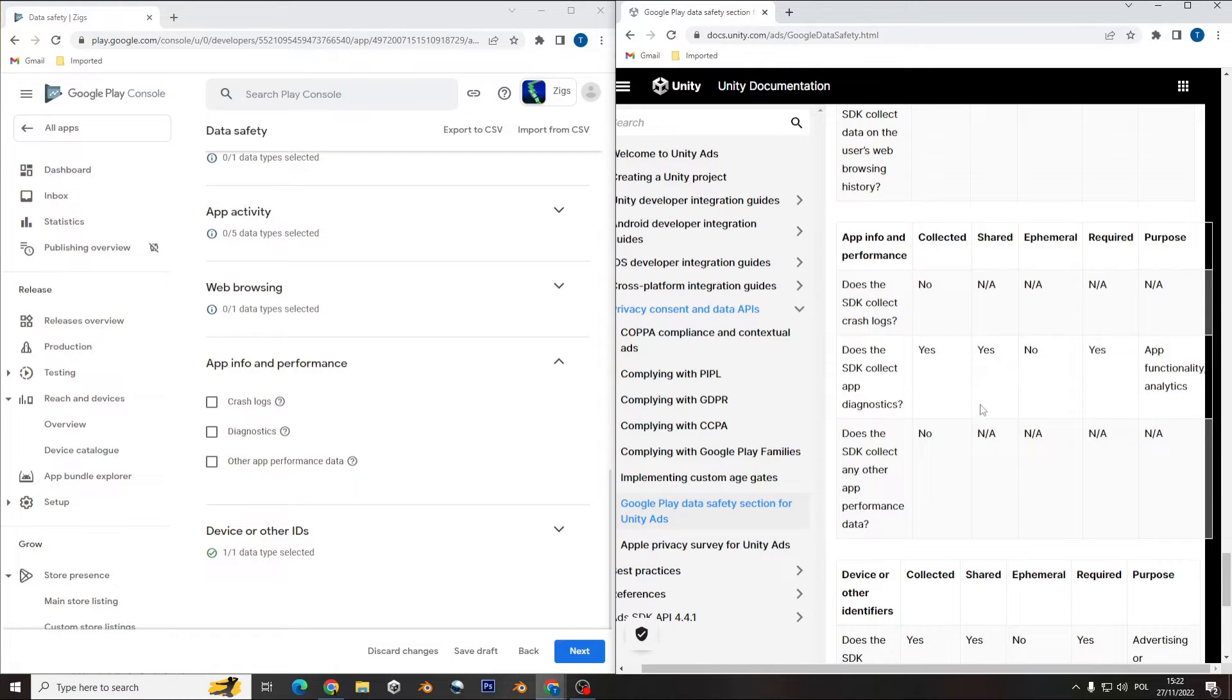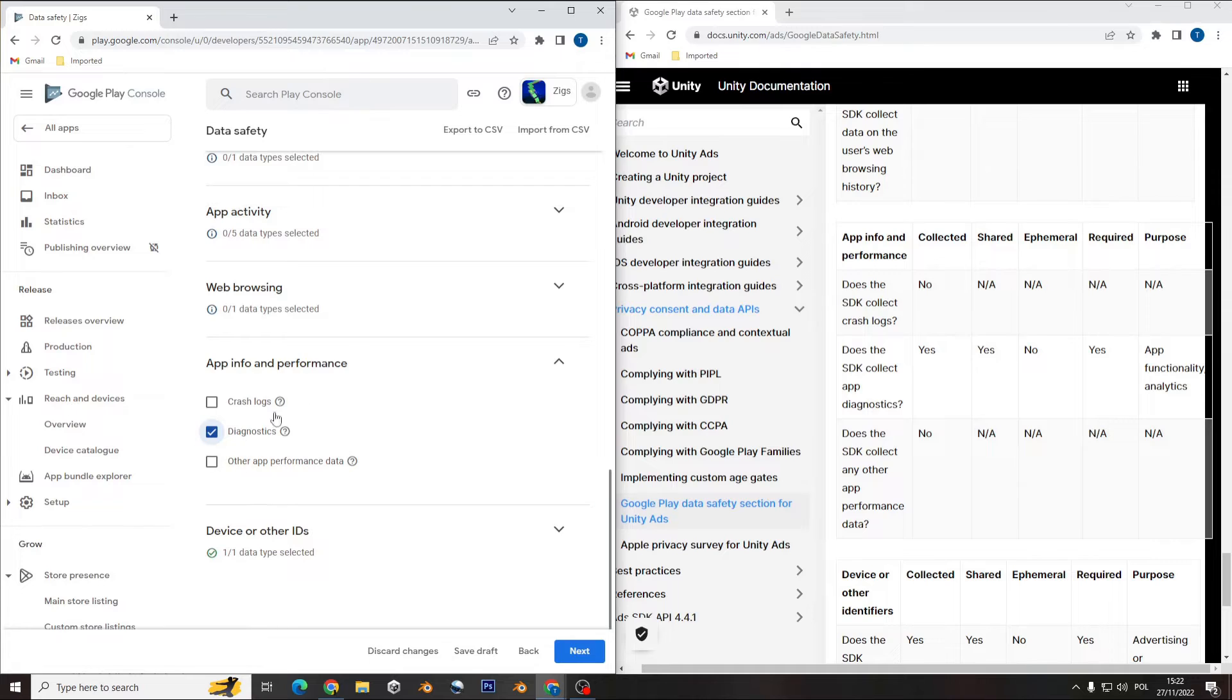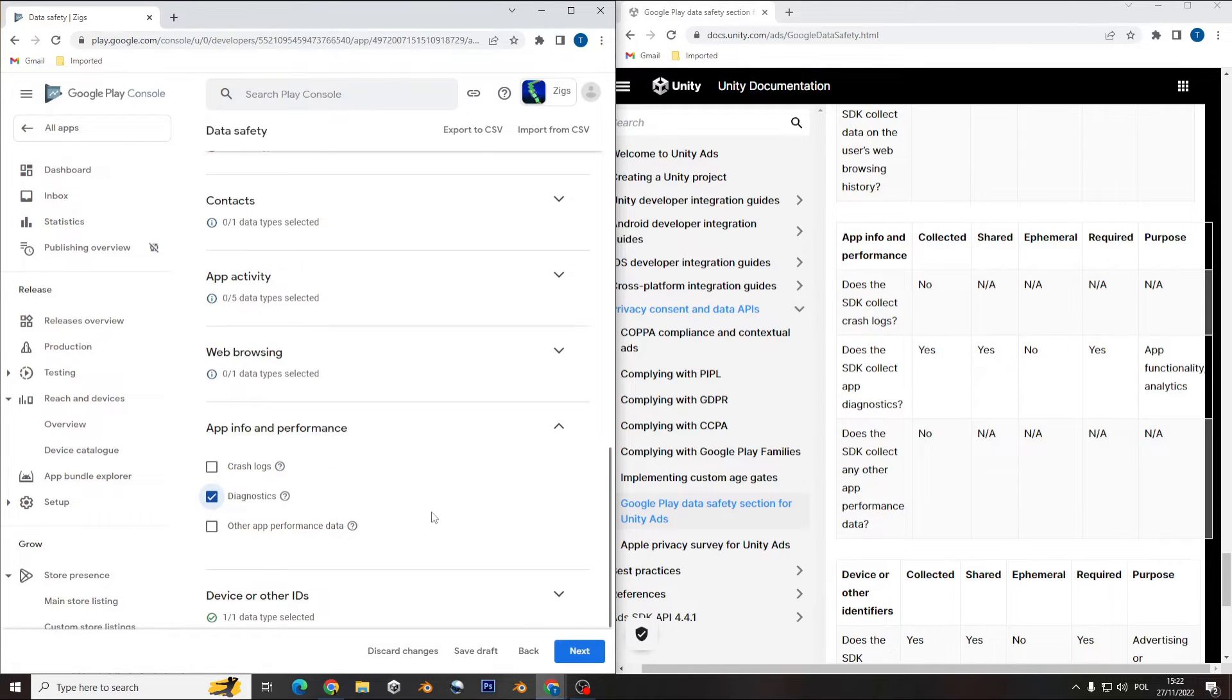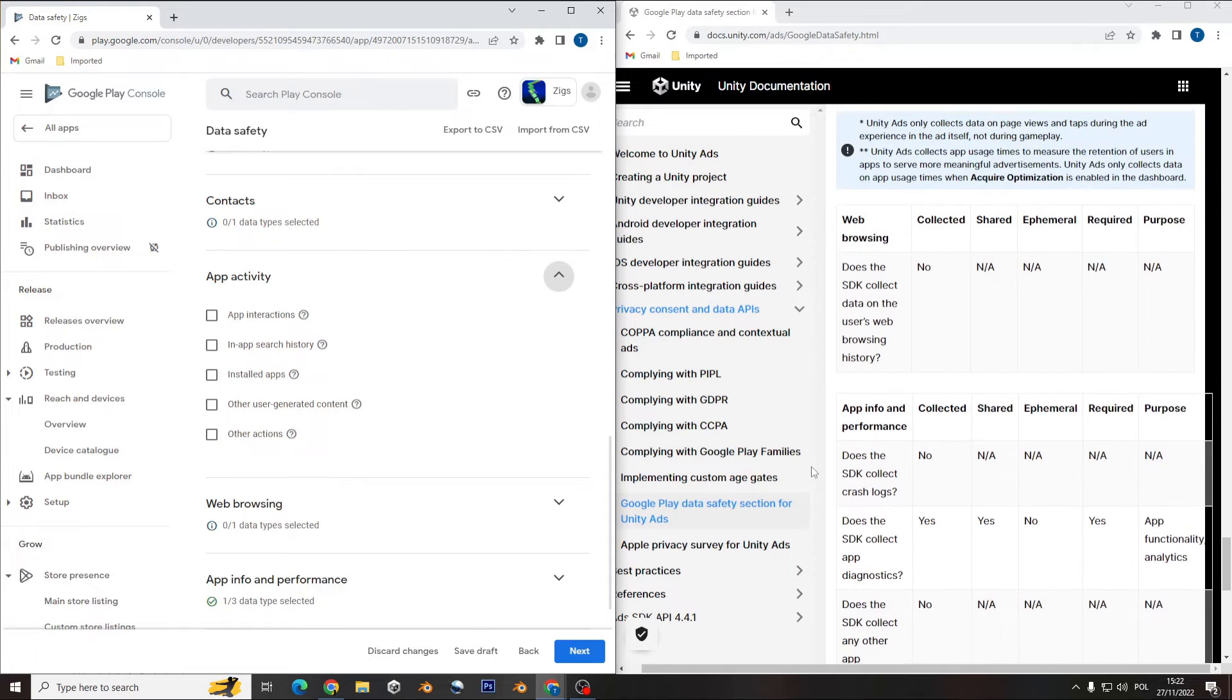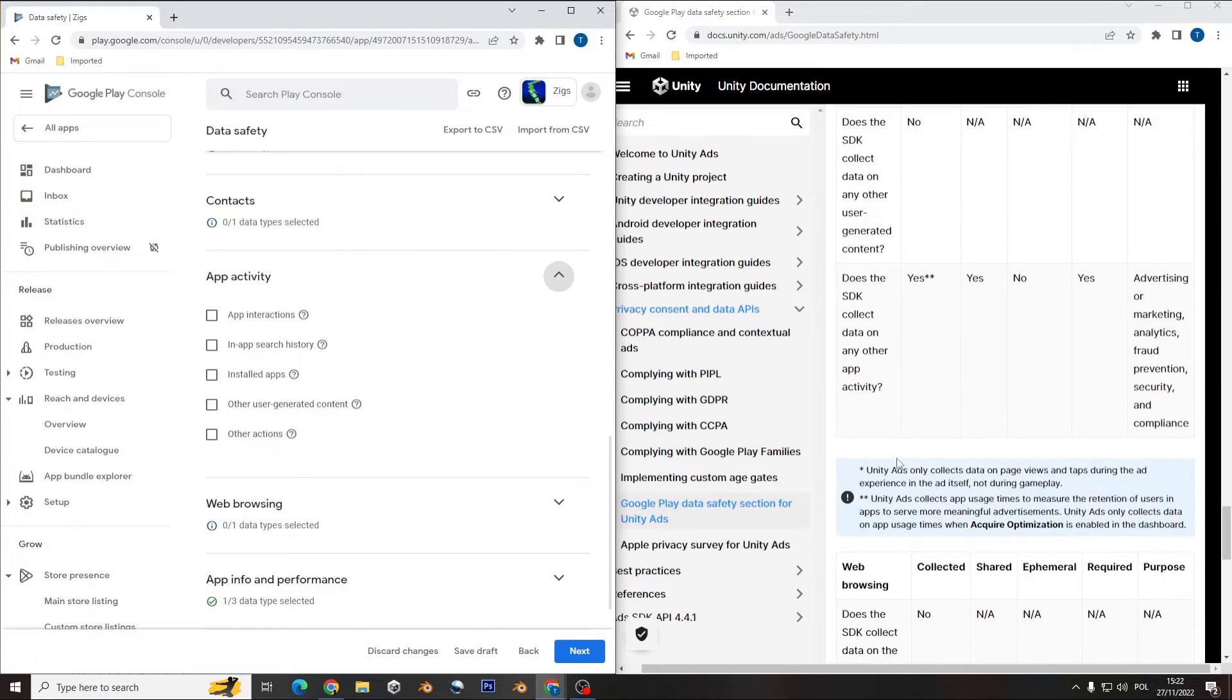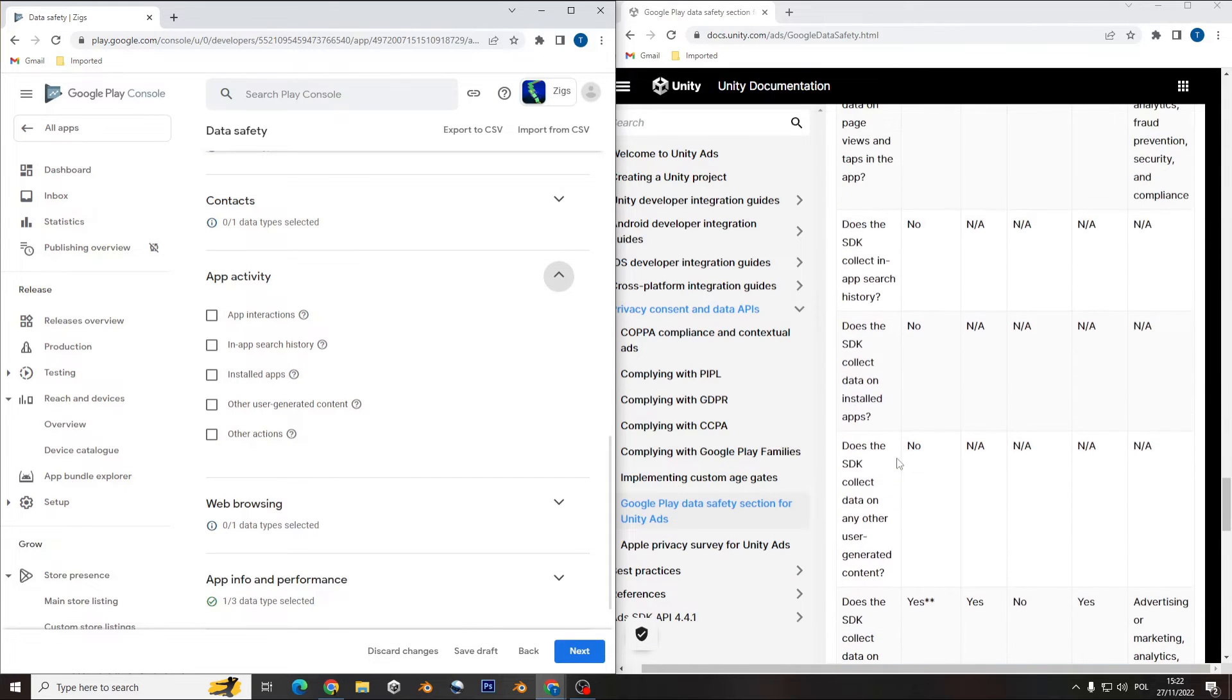So you don't need that. Does it collect diagnostic? Yes. So now you tick that one and you don't collect the other one. I will just finish a few more things and I will show you later what I'm going to do next.